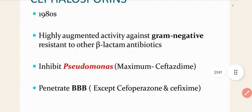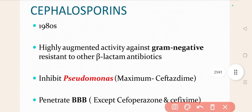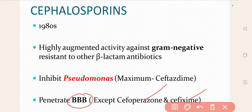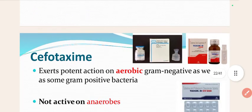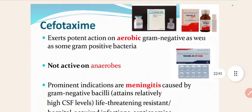All third-generation cephalosporins can cross the blood-brain barrier, except cefoperazone and cefixime — they do not cross the blood-brain barrier. All other third-generation cephalosporins can cross it, and that's why we can treat bacterial meningitis. The drug of choice for bacterial meningitis is ceftriaxone, which can cross the blood-brain barrier.